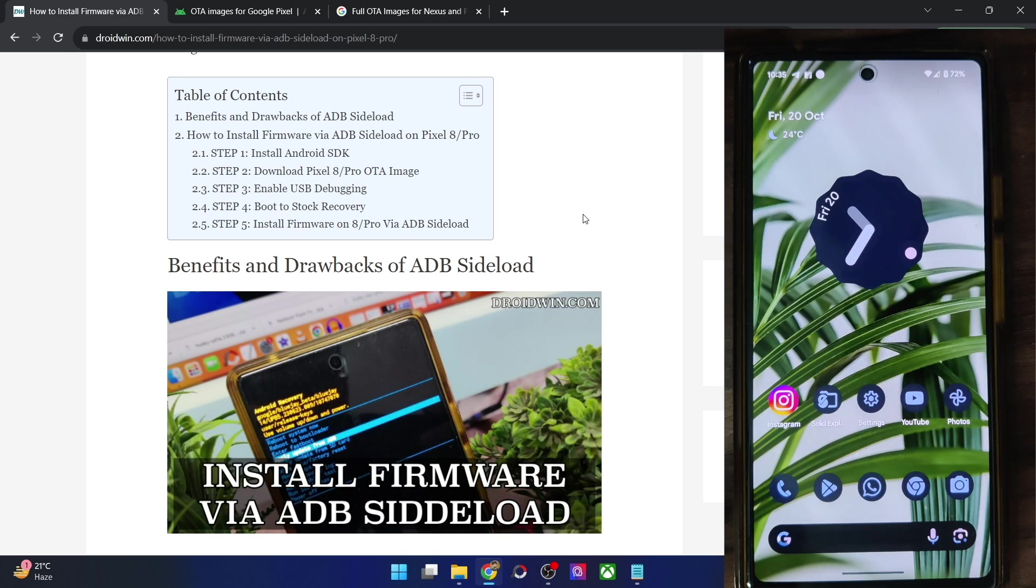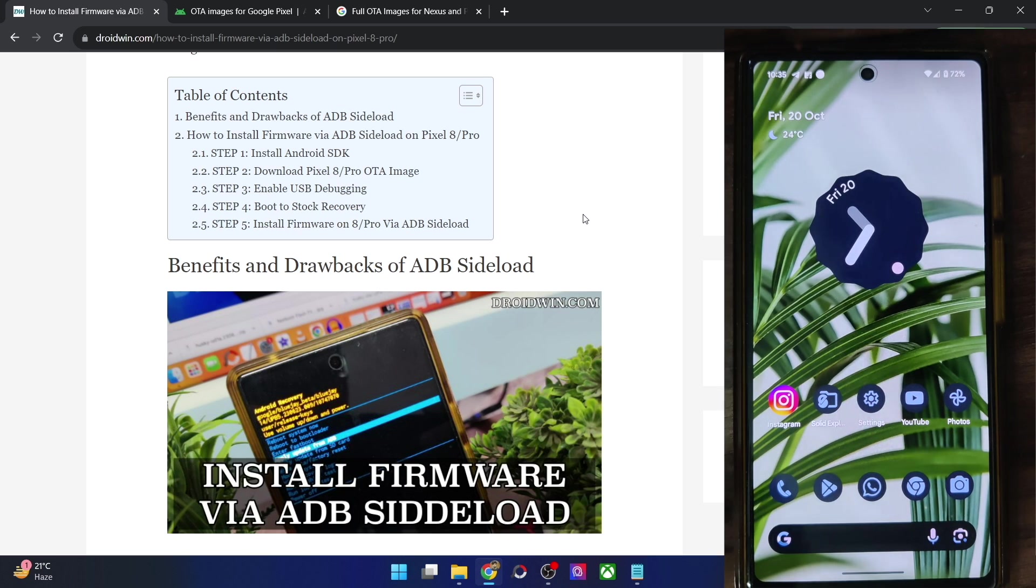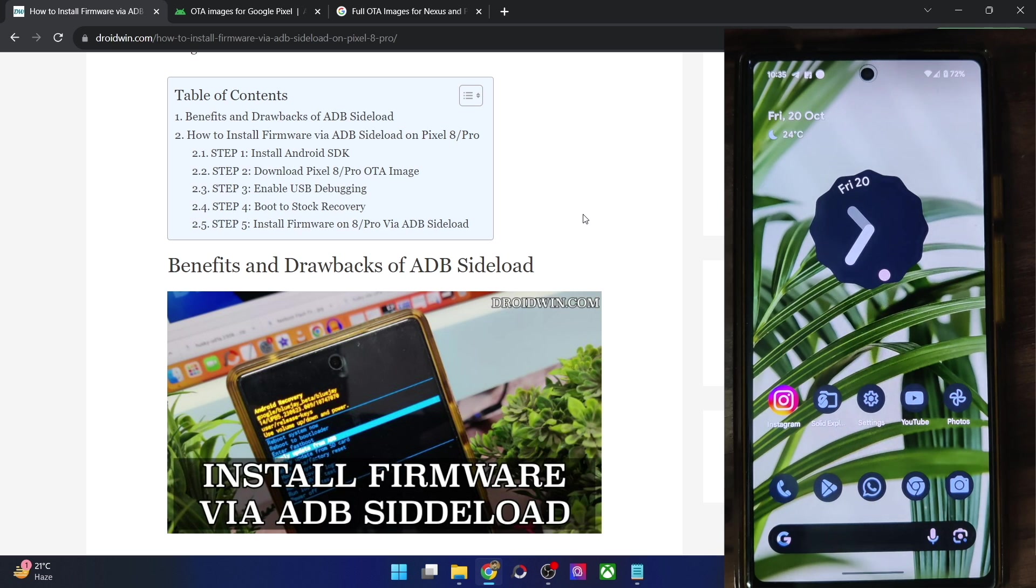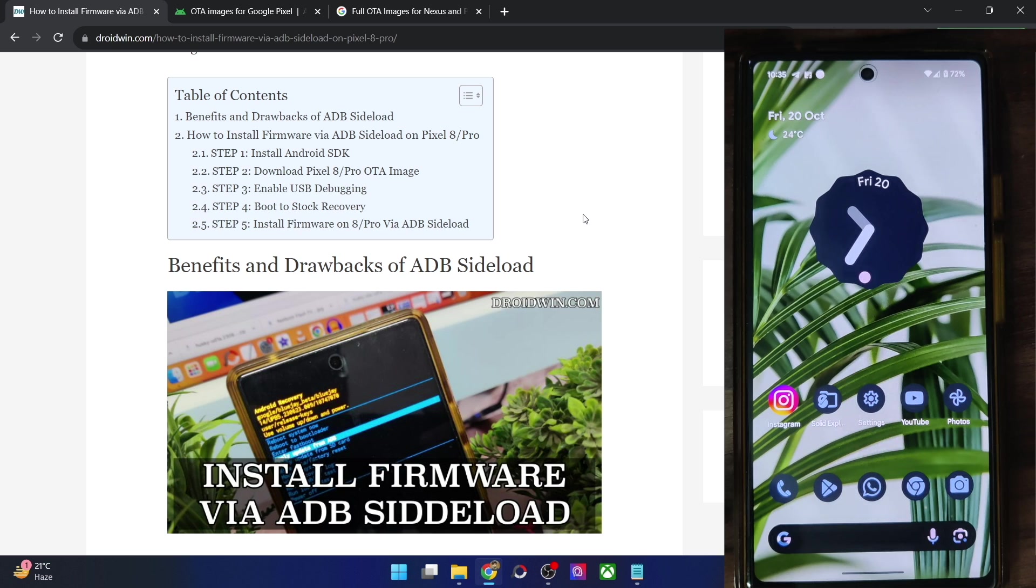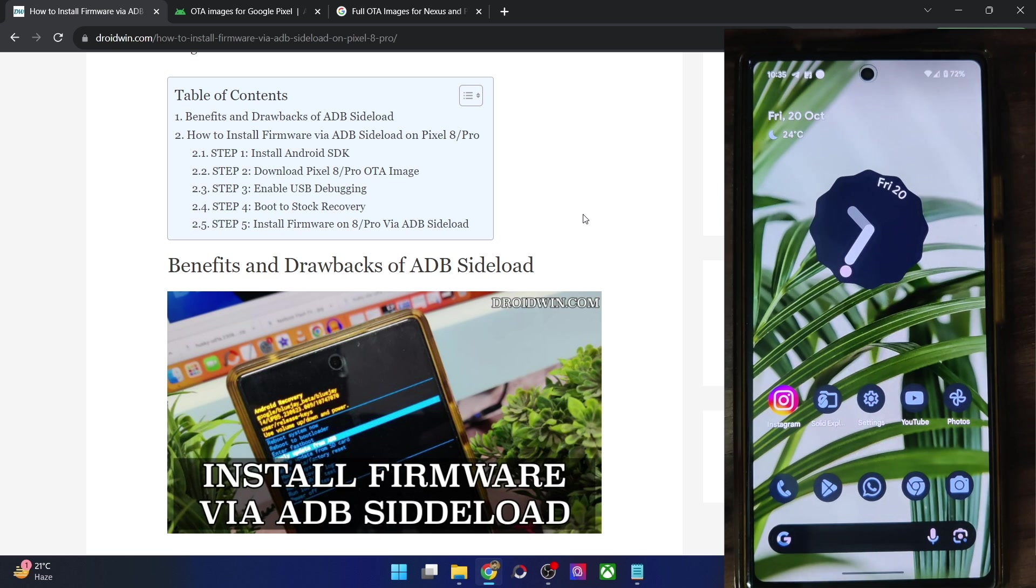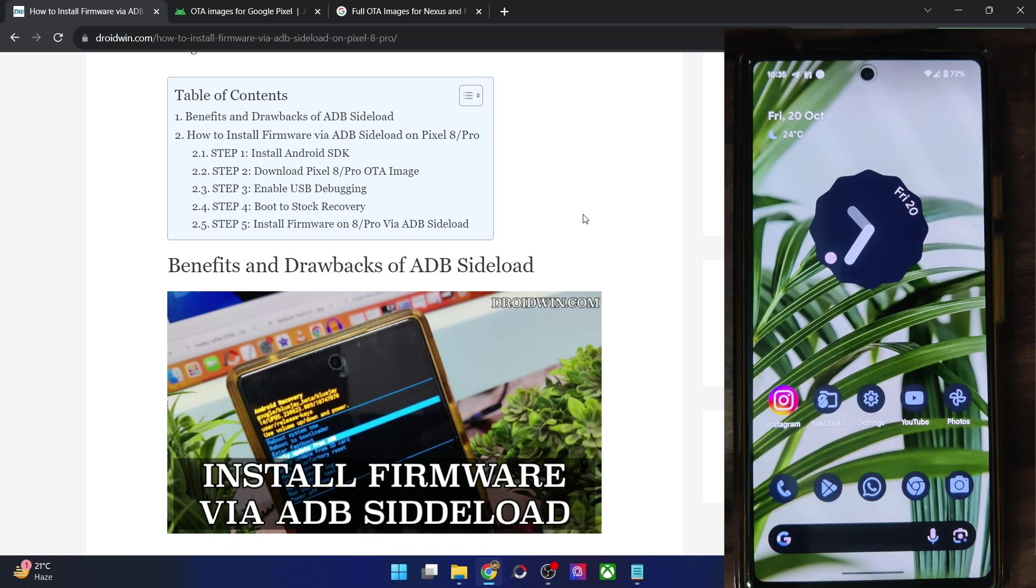So why should you opt for this method instead of the fastboot method? There are quite a few benefits of this method. For instance, first and foremost, you don't need an unlock bootloader. Yes, you could carry out the entire process on a locked bootloader as well. So this signifies that there is no need for a factory reset or the warranty getting void.